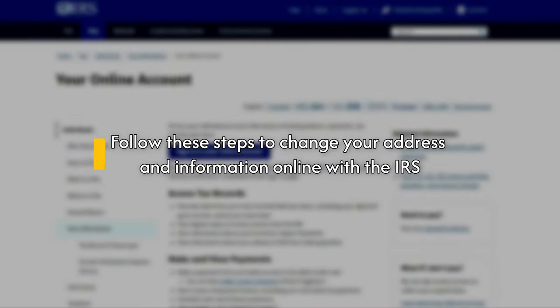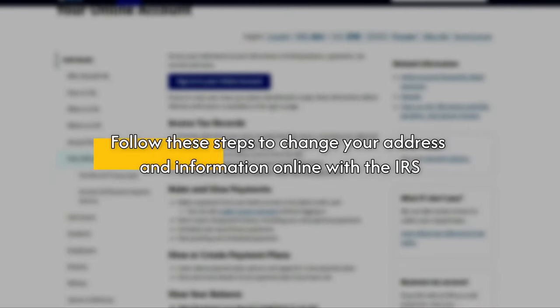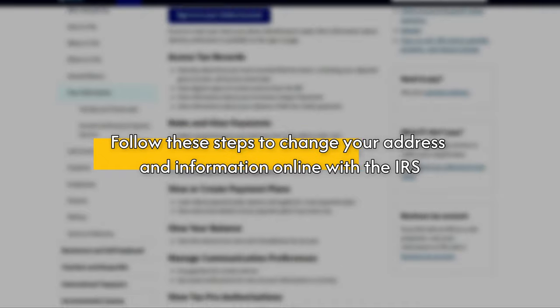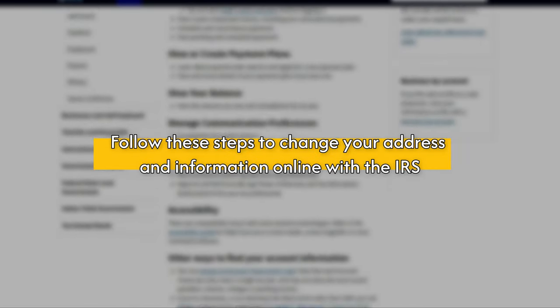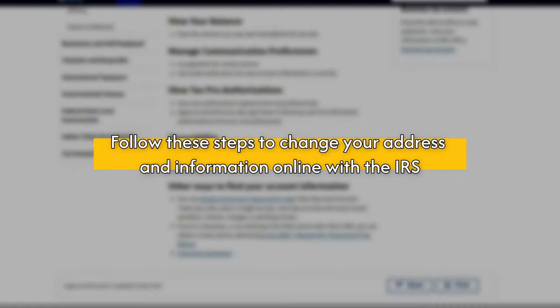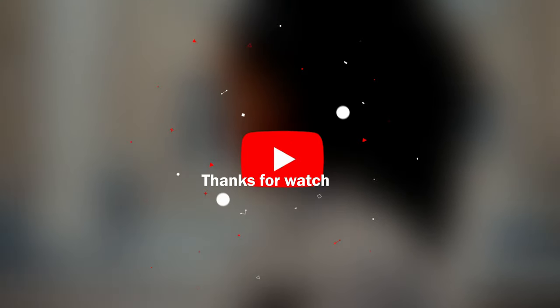So, there you have it. Follow these steps to change your address and information online with the IRS. Thanks for watching. Till next time.